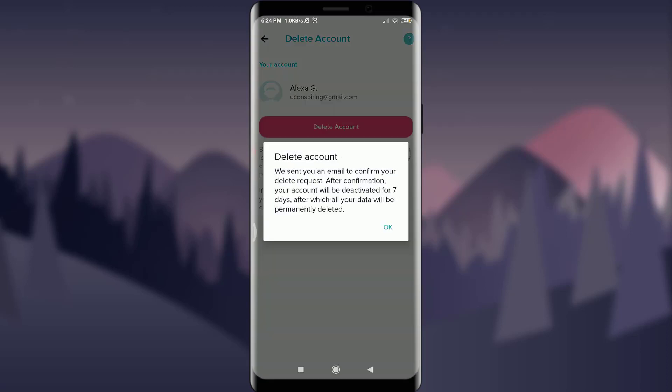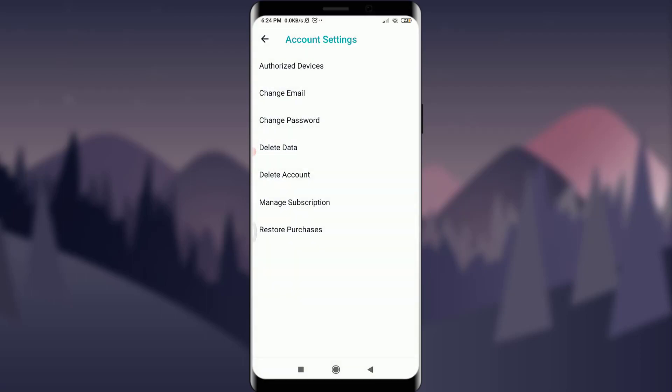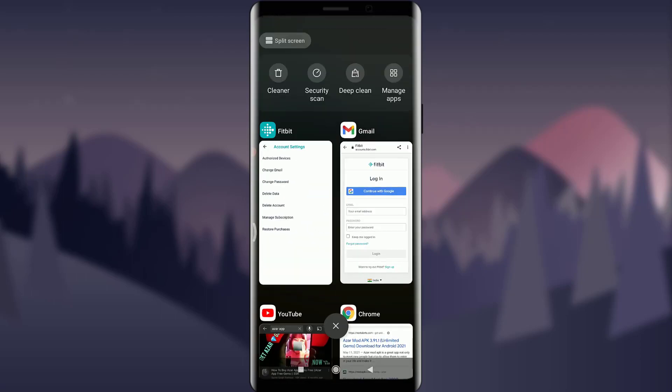You will get an email on your email address. Go and check over there. Your account will be deactivated for 7 days and after which all your data will be permanently deleted. If you are ok with it, tap on ok below. Now go and check your email address.